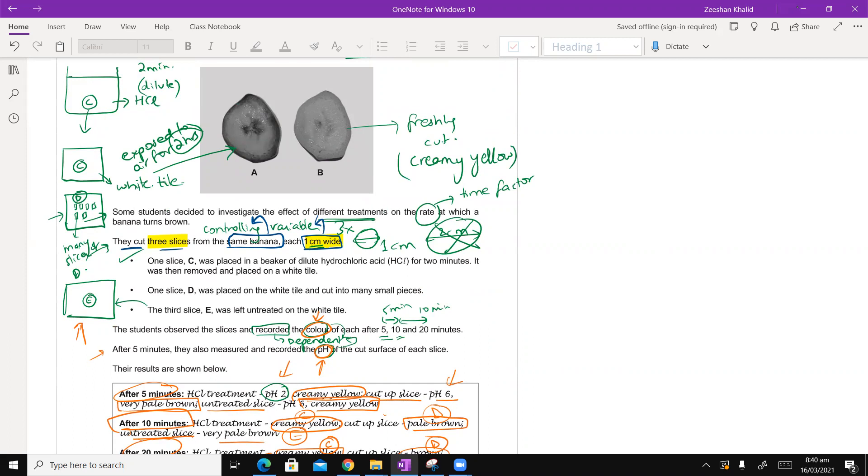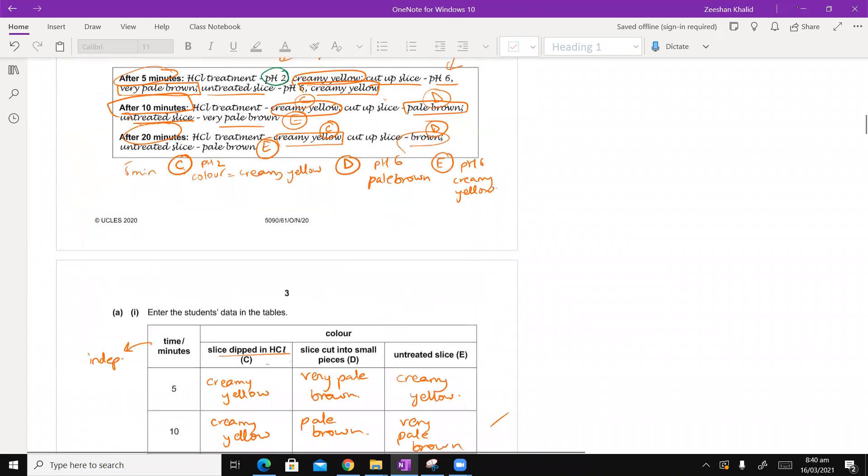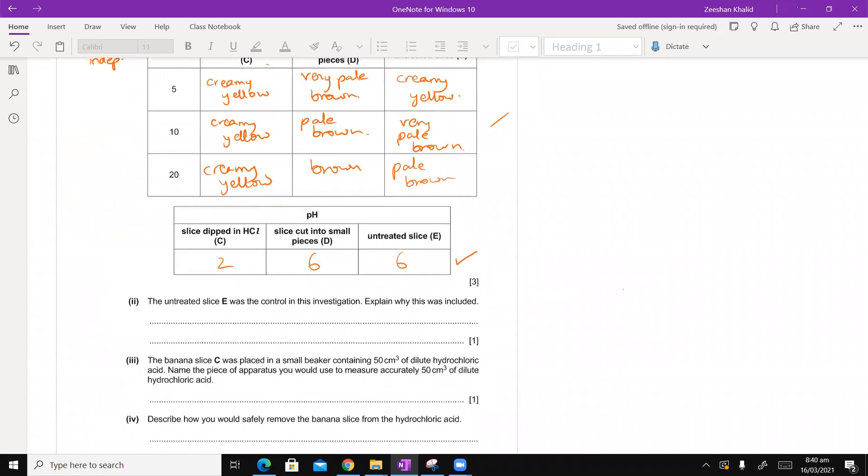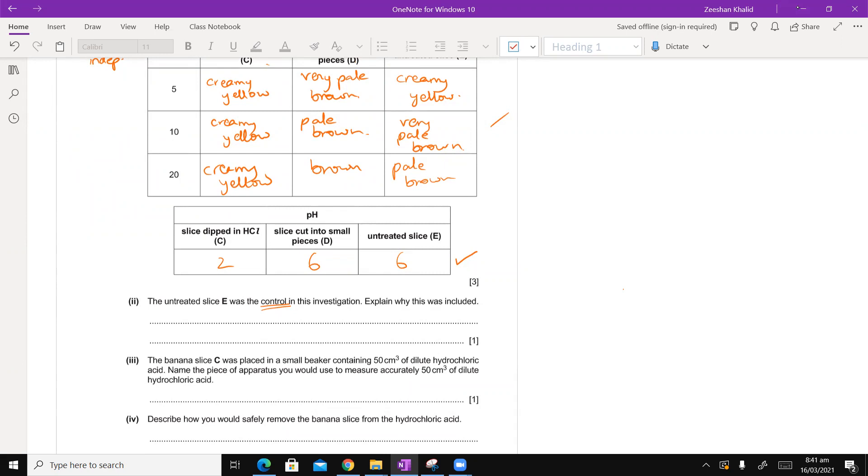Let me label them. I have given you a little bit here. Now, the untreated slice was E. They're saying the untreated slice E was the control in this investigation. Now you have to understand. Let's talk something about control. Why this was included.